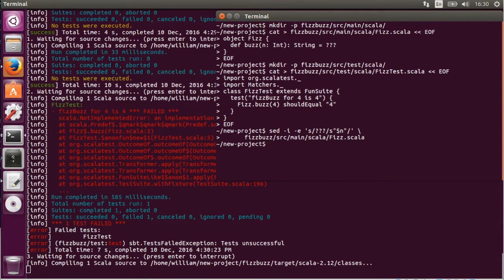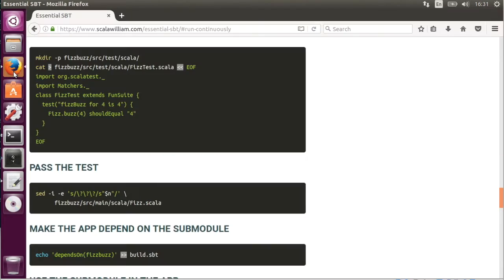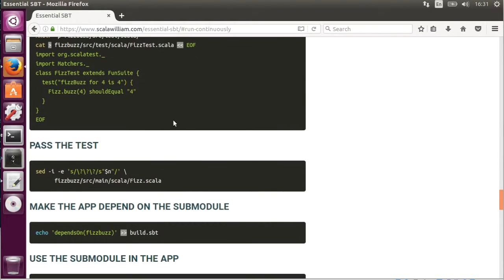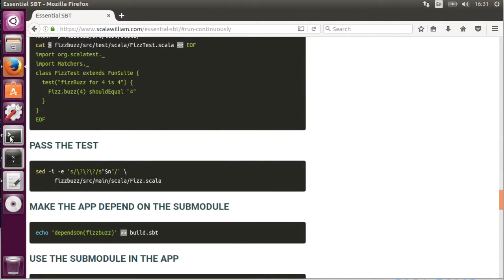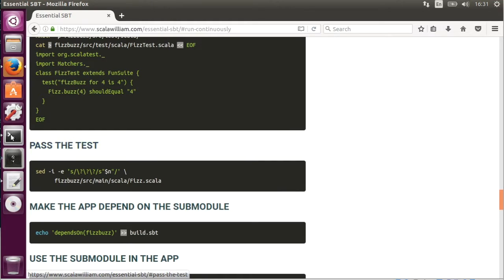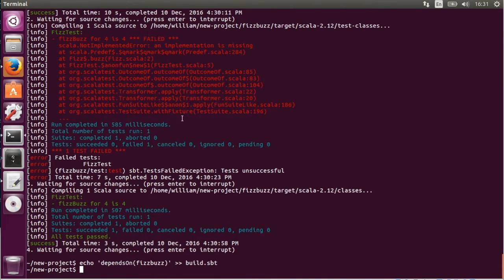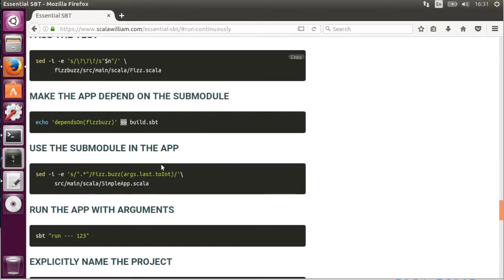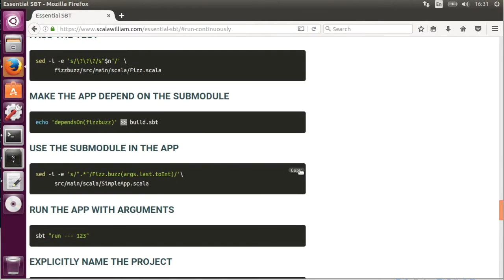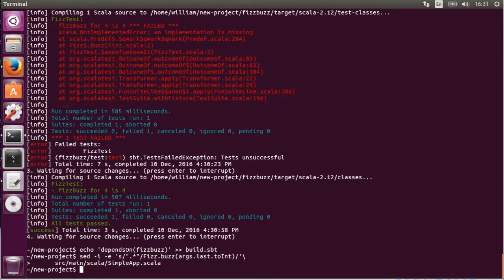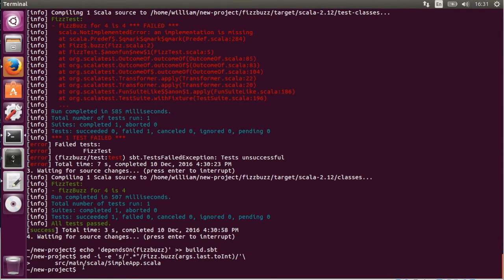So now passes. Obviously in real case scenario we would add more tests. Because this is an incomplete implementation. What we're going to do now is we're going to make the main app, the main project depend on the sub project or the sub module. So that we can reuse the functionality. Here we will replace the main body with something that accepts command line argument.